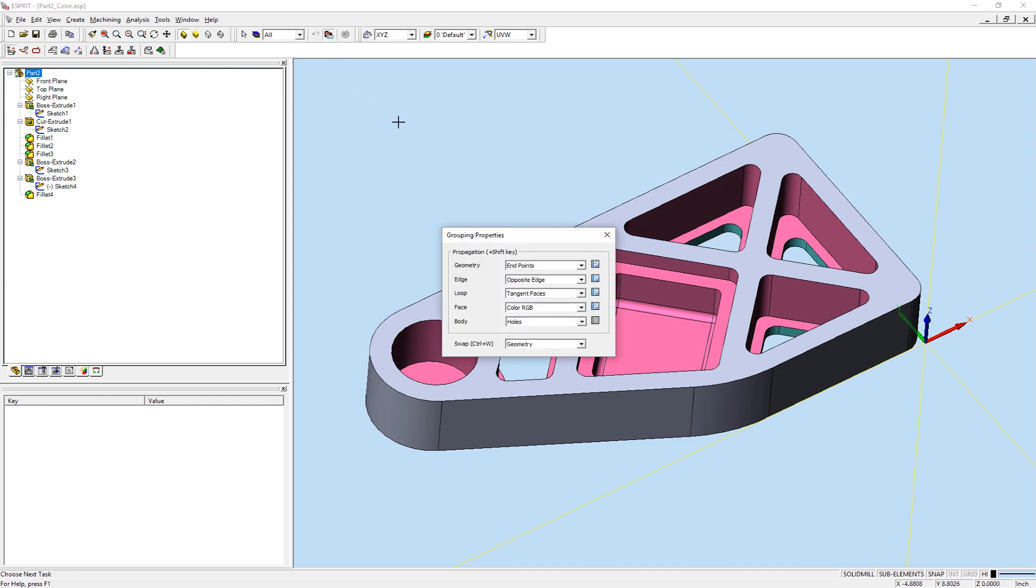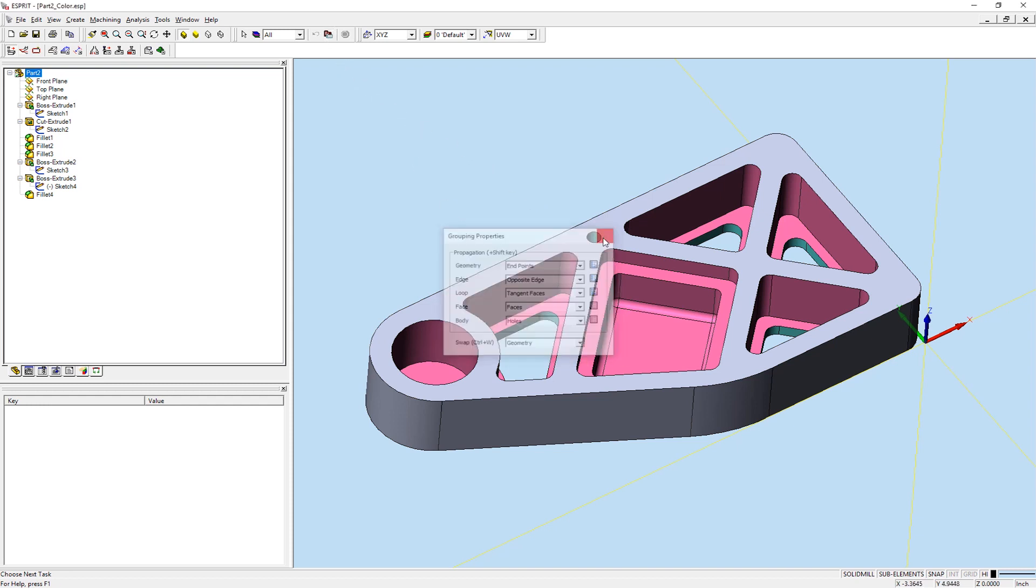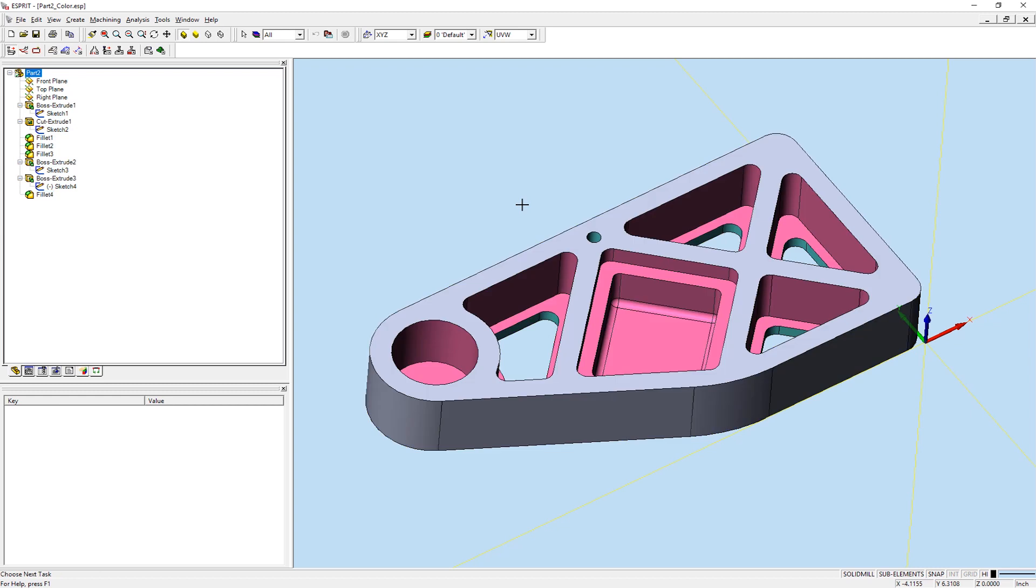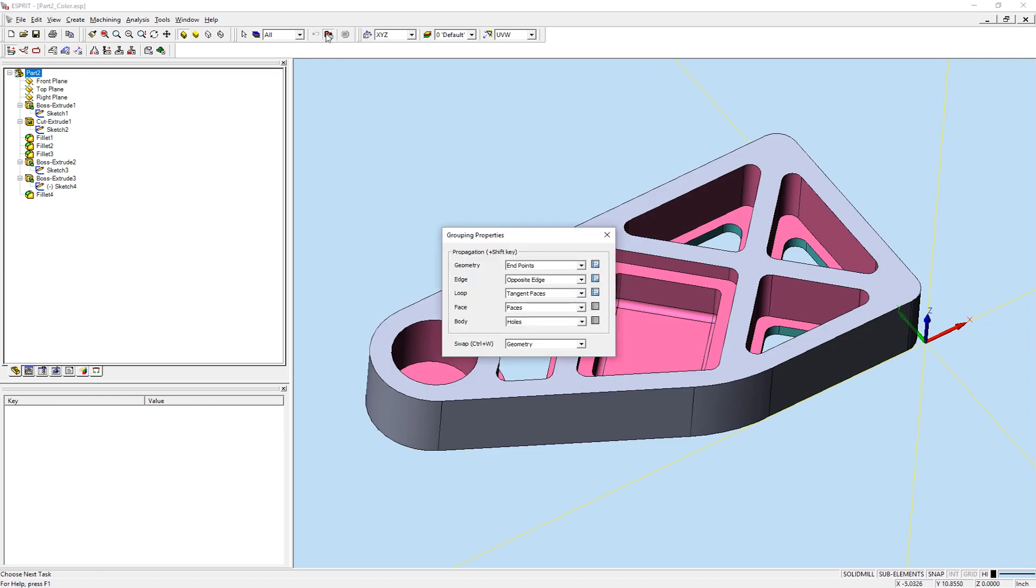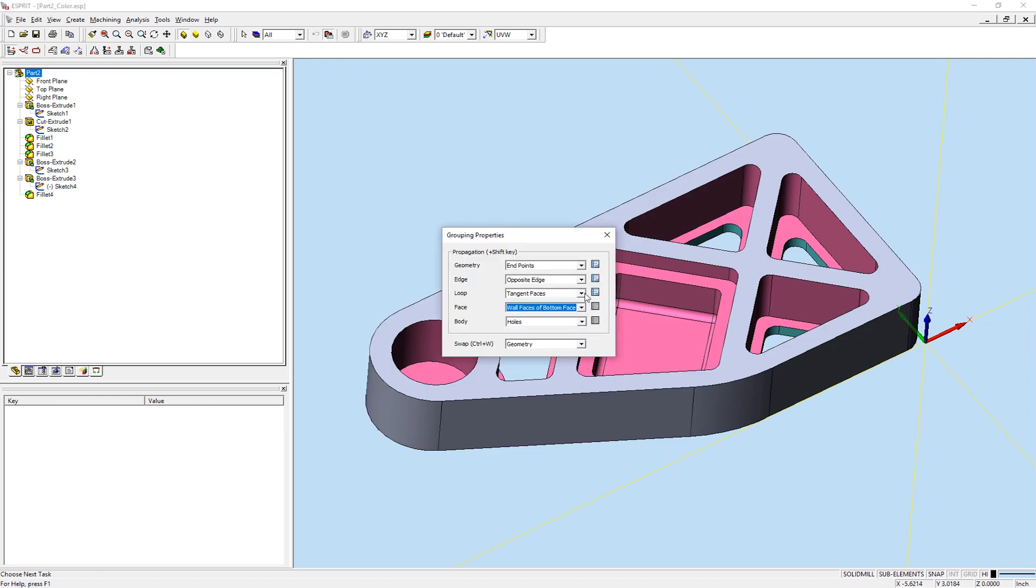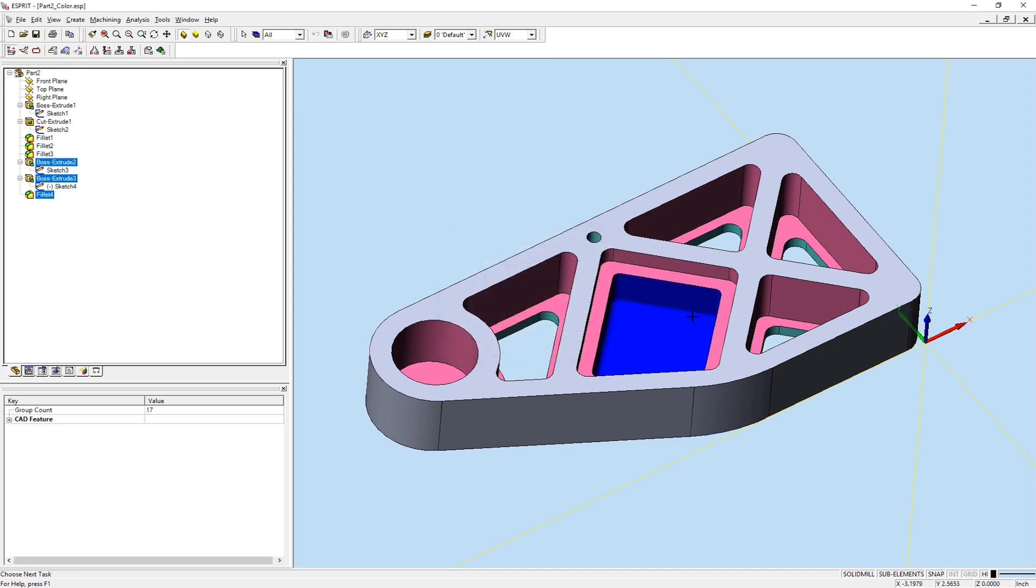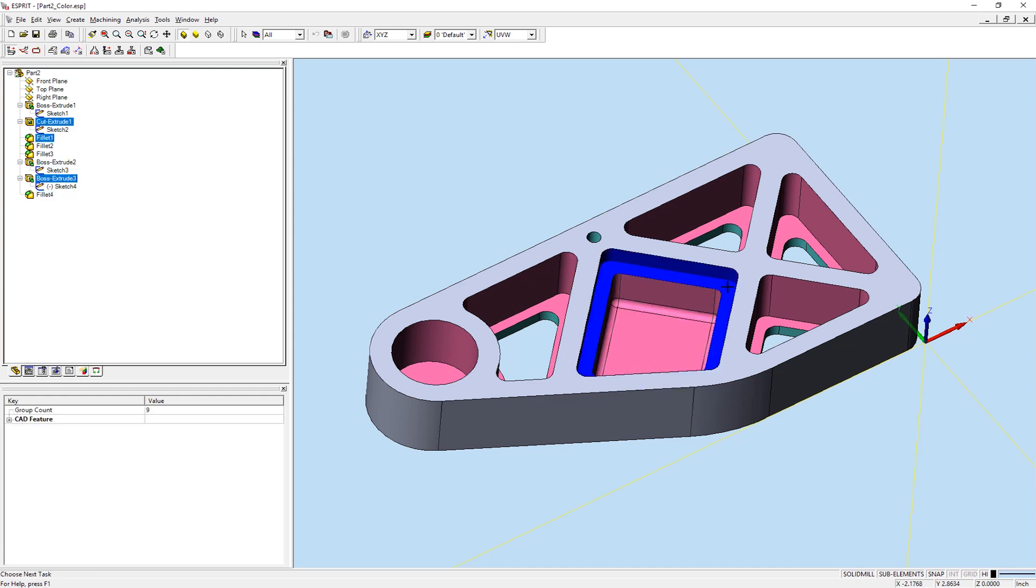The Faces option will simply select all faces on the solid model. Wall Faces of Bottom Face will select all faces from the selected face up to the first horizontal face above the selection. The propagation will also group blends or chamfers if they exist.